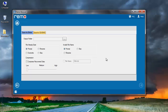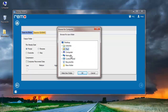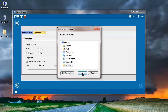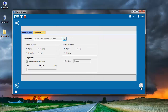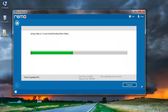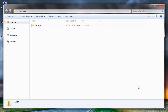Next I need to specify the folder where the software will save the recovered files. So I will click on this button and select the folder, after which I will click on the Next button. The software saves all the recovered photos to the folder that was specified by me, and after the saving process is completed, I am taken directly to the folder where the files are saved. These are the photos that have been recovered from my memory card.